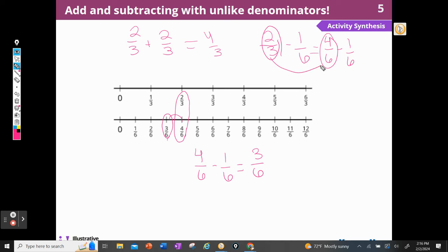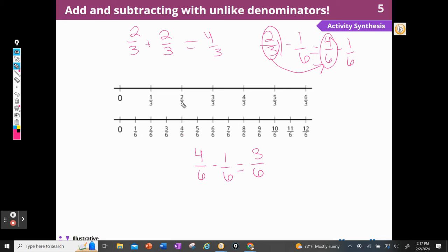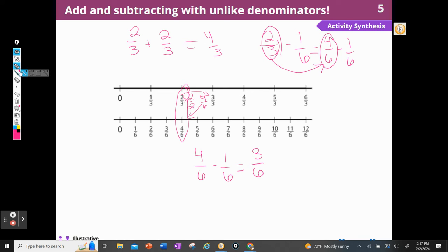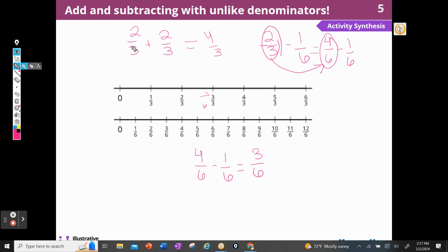But now that I've converted to sixths, I can subtract. What could I do to two-thirds to get to four-sixths? I notice that if I multiply by two over two — two times two is four, three times two is six — that gives me four-sixths. They're equivalent fractions: if I multiply the top and bottom by the same thing, they're still equivalent. So we found two-thirds plus two-thirds, and we found four-sixths minus one-sixth.